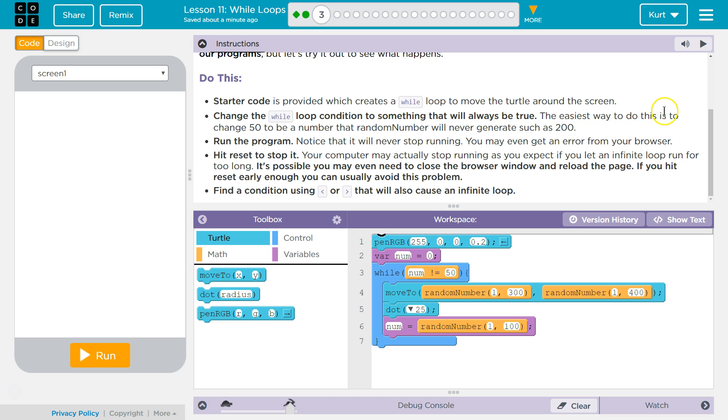Oh! An easy way to do... Okay. The easiest way to do this is to change 50 to be a number that random number will never generate, because random number is only between 1 and 200, so 1 and 100, so they're saying 200.